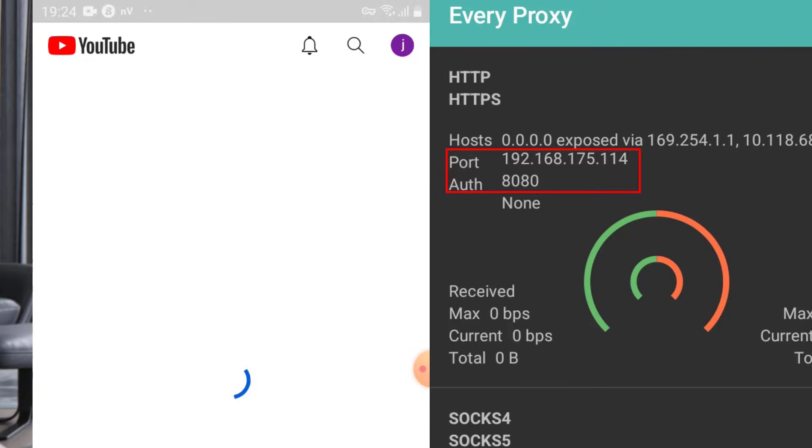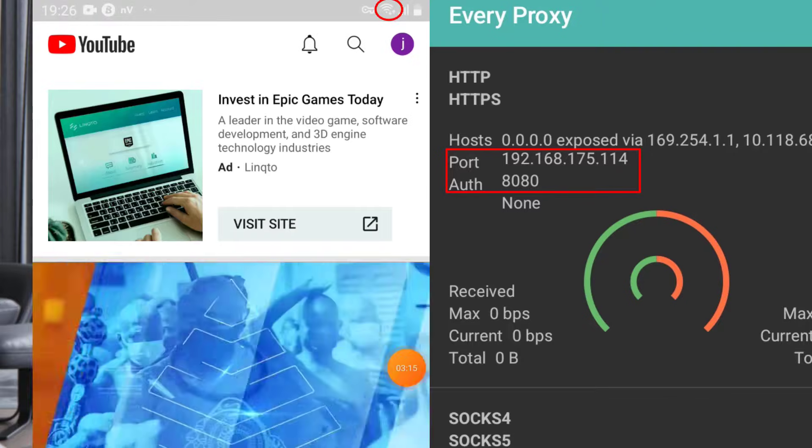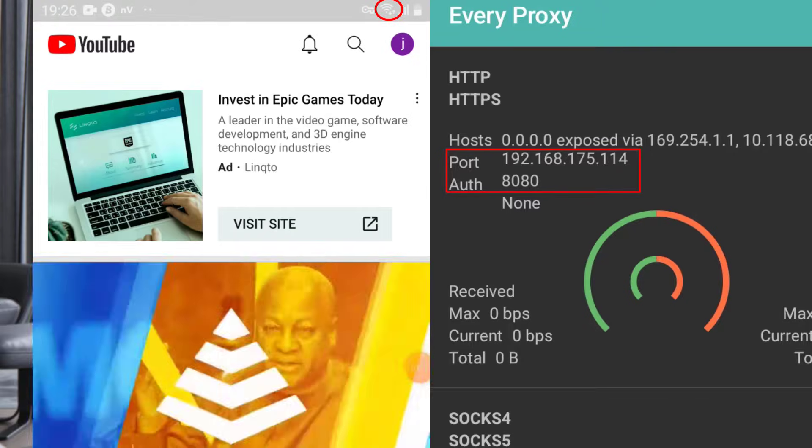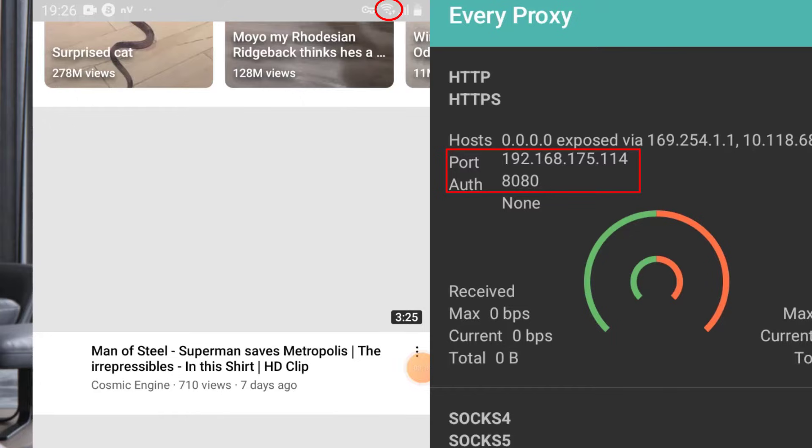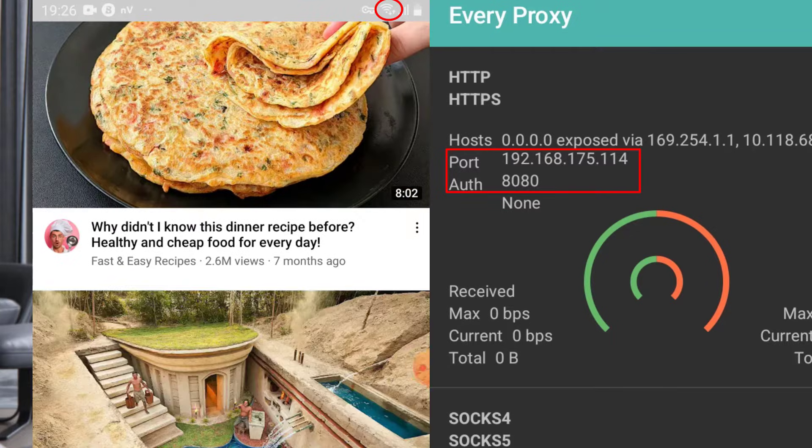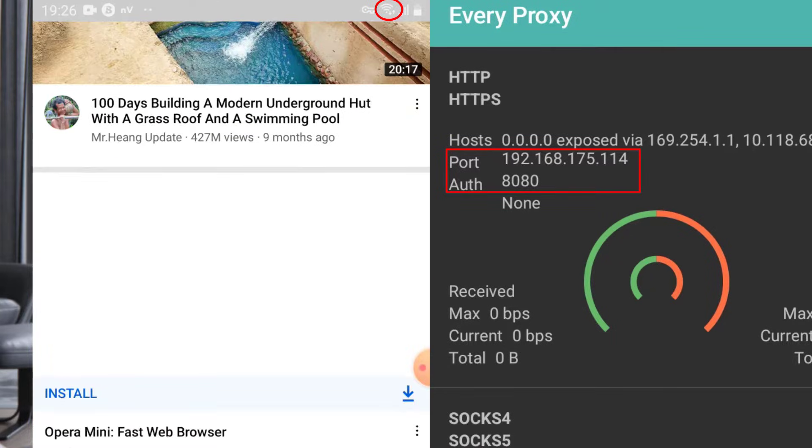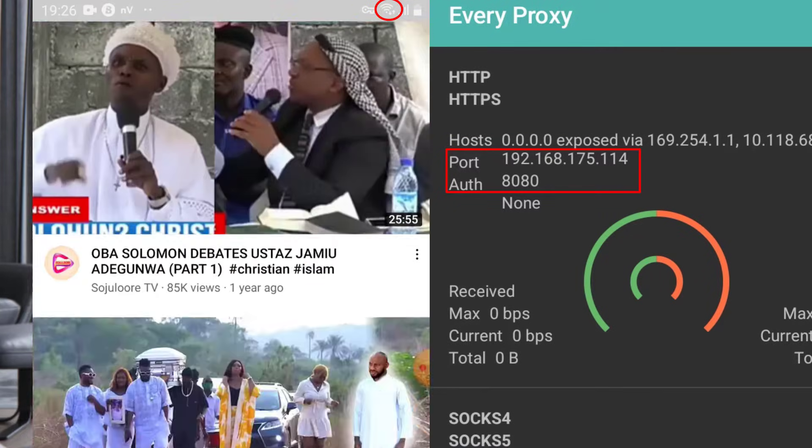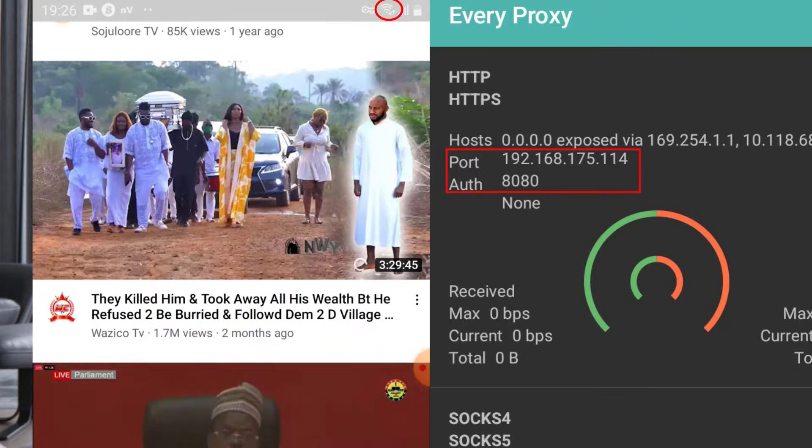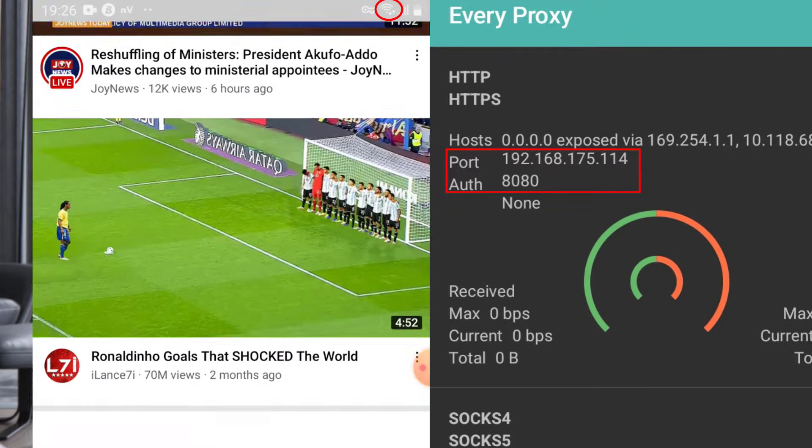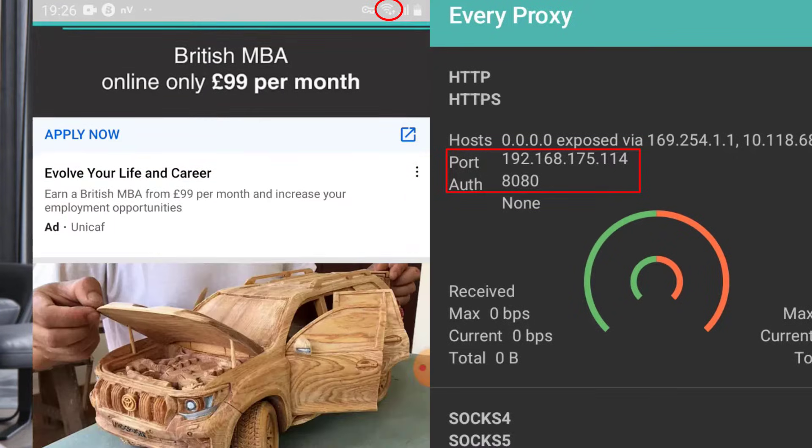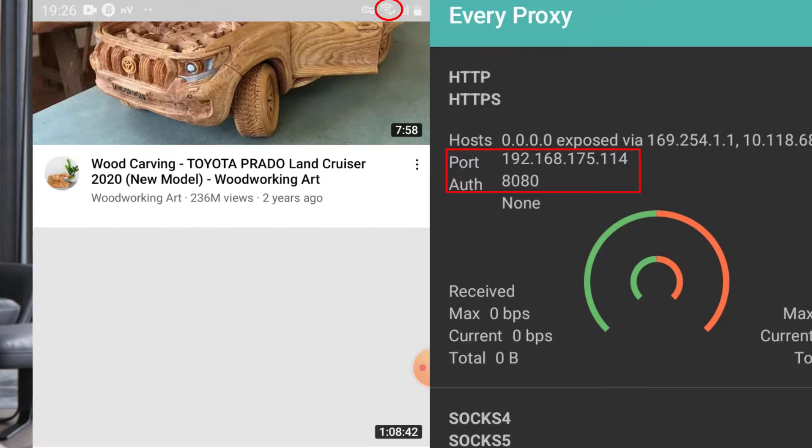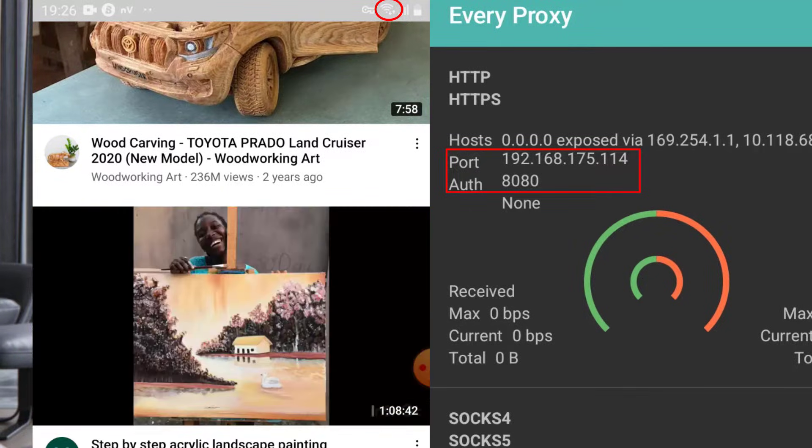Now YouTube is working. You see YouTube is working, so that is how you can hotspot using the VPN.